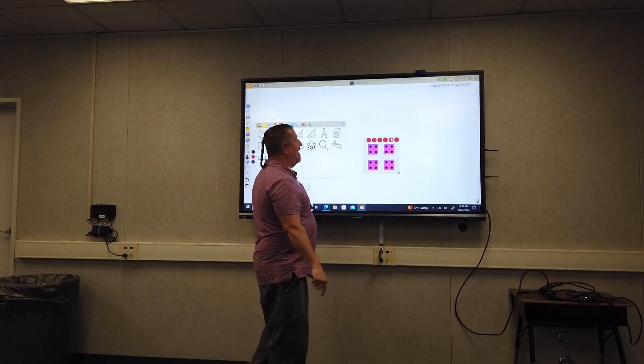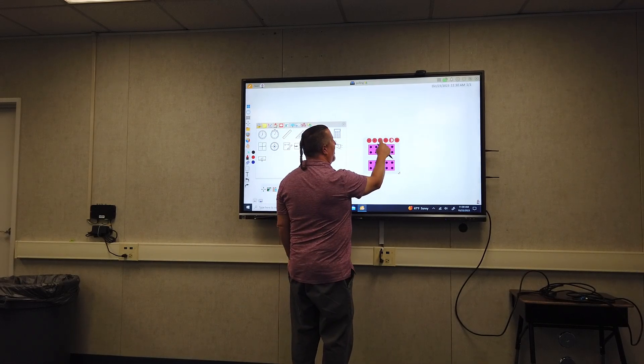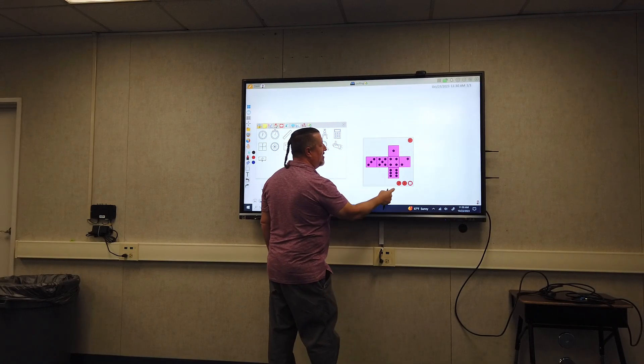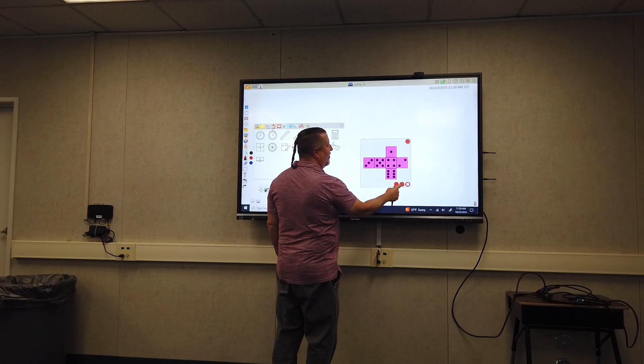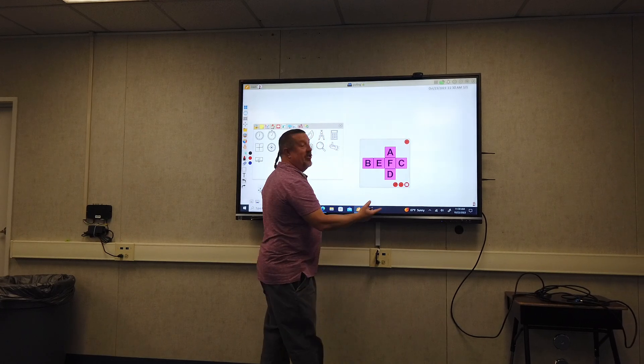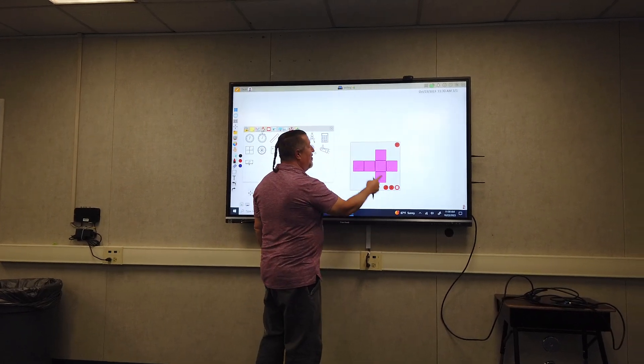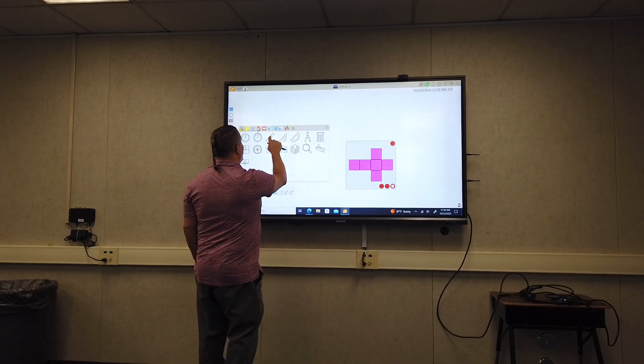You can have different dice ready to go. One of the fun things is you can change the settings. You have your regular dice settings, you can change to letters, or you can actually drag pictures into your dice.